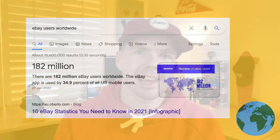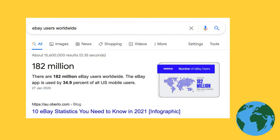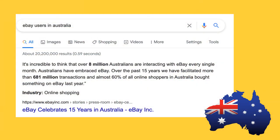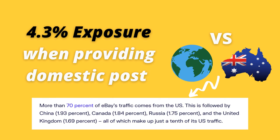Did you know there are 182 million active users on a monthly basis on eBay? In Australia we've got 8 million active users on a monthly basis, which with a population of 23 million isn't really too bad. But on a global scale we're only talking about 4.3% of the potential customer base.